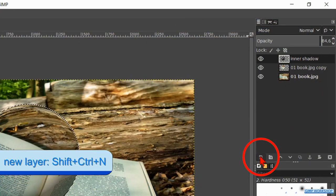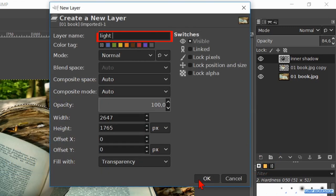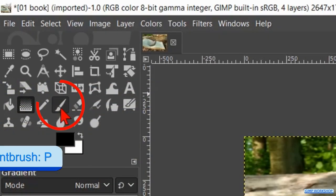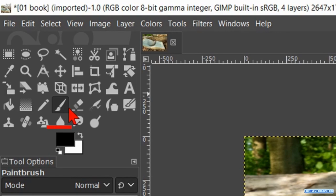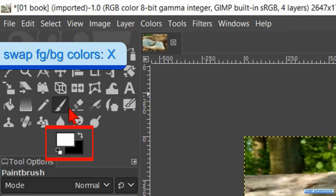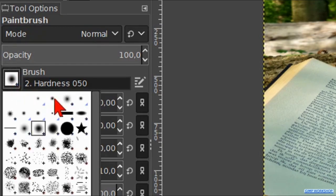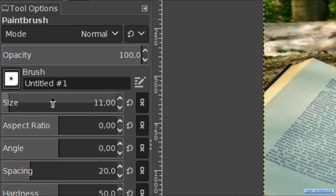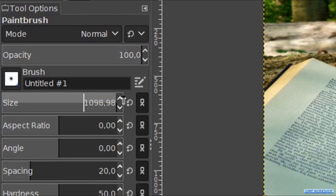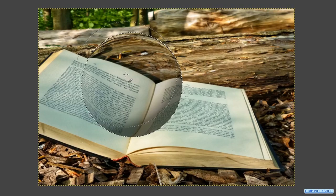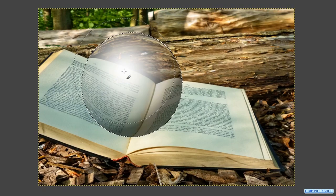Click again on the new layer icon and name this layer light glow, then hit ok. Now we activate the paintbrush. Press the X key to swap the foreground and background colors so white is our foreground color. Choose brush untitled 1, then make the size about 1200. We can click and drag the upwards pointing arrow outside the framework if we want. Now click one time just left and above the center of the ball. Make the opacity of this layer about 60.